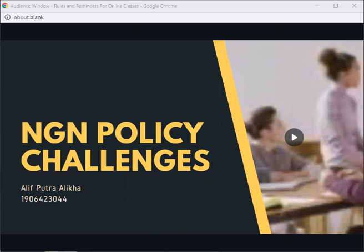Assalamualaikum warahmatullahi wabarakatuh. Welcome back with me, I'm Ligitra Alika. We're going to talk about NGN Policy's Challenge.